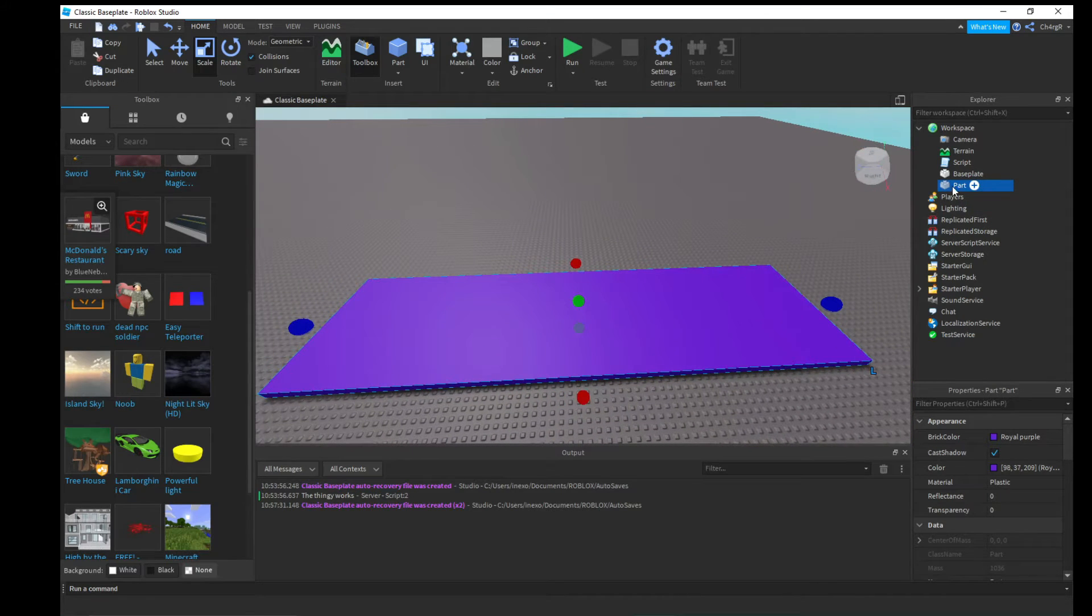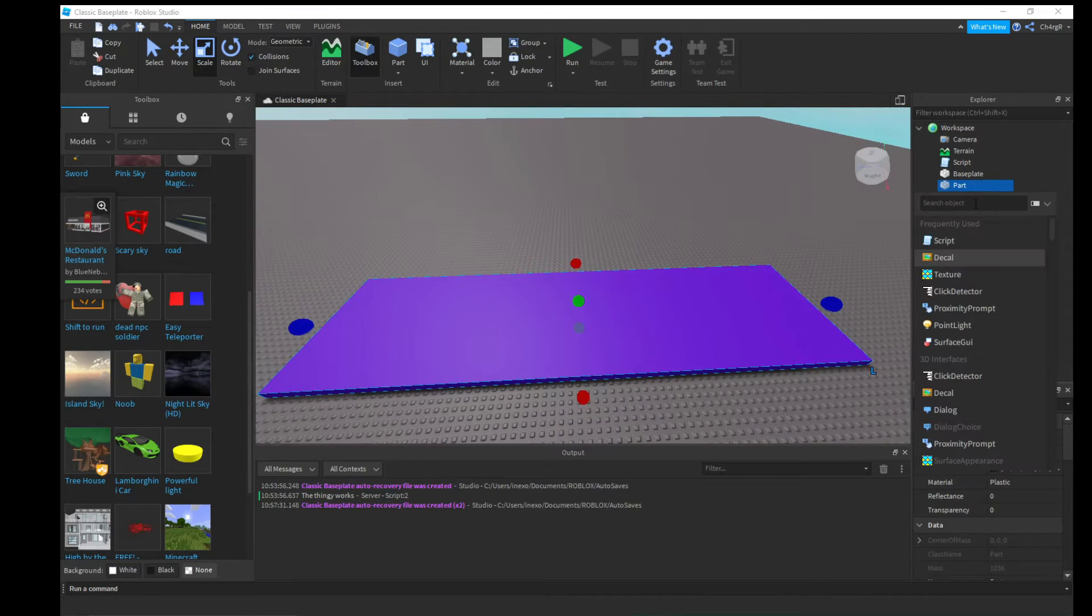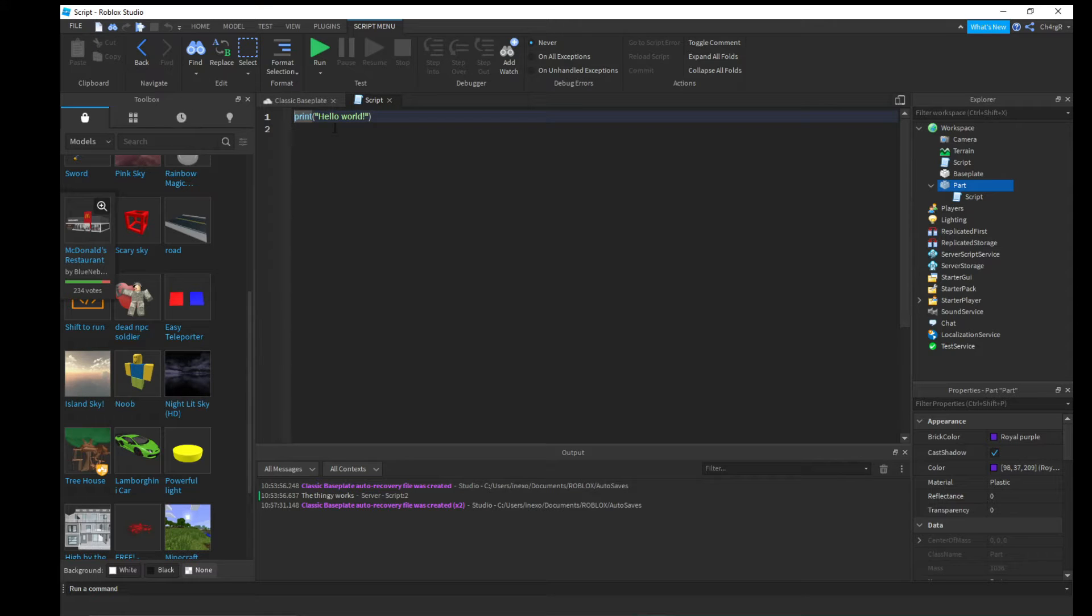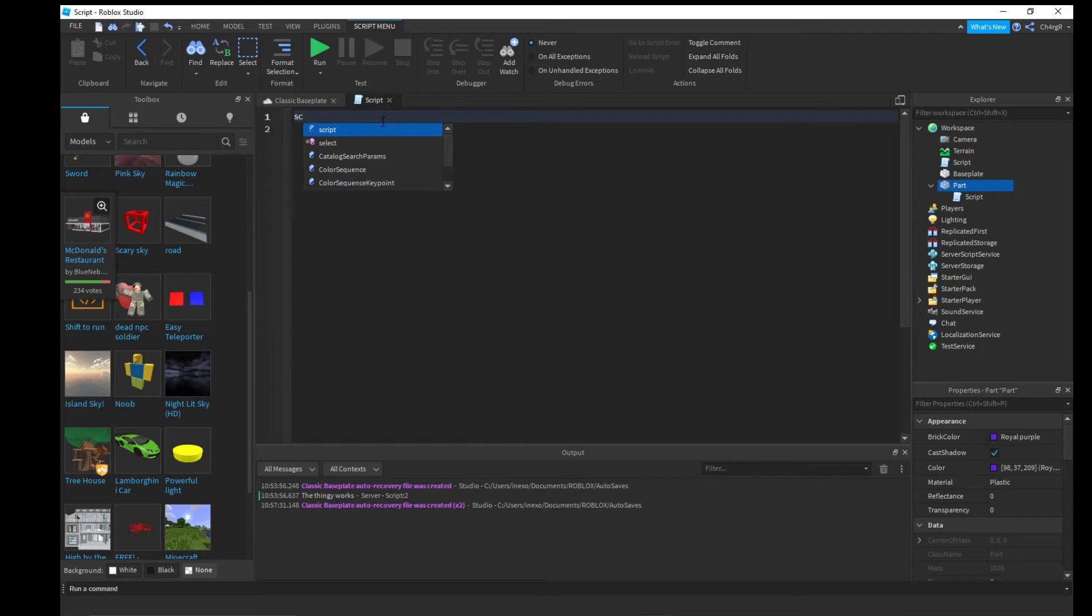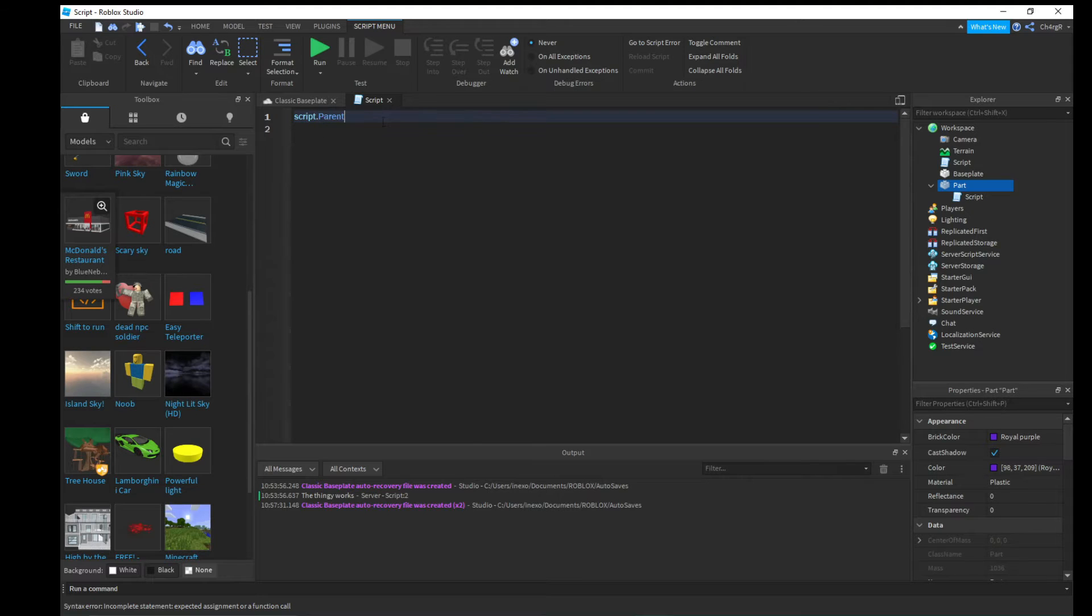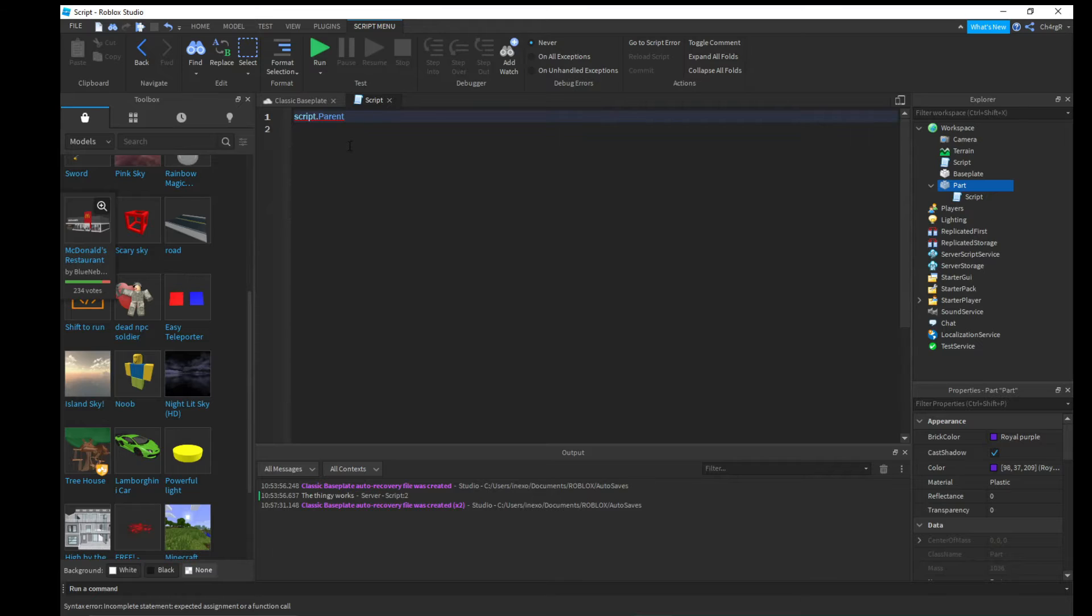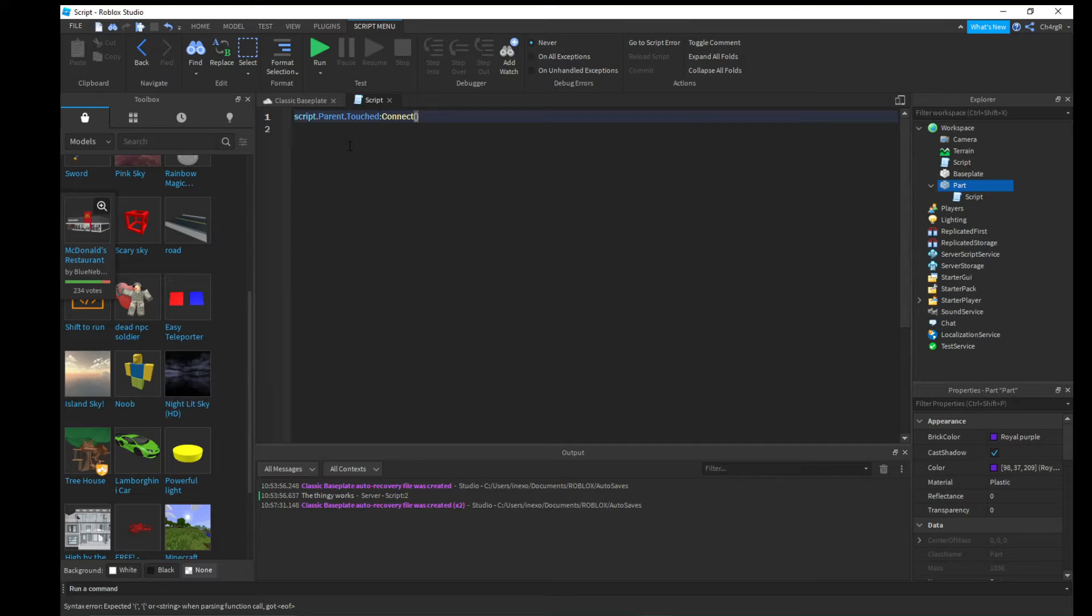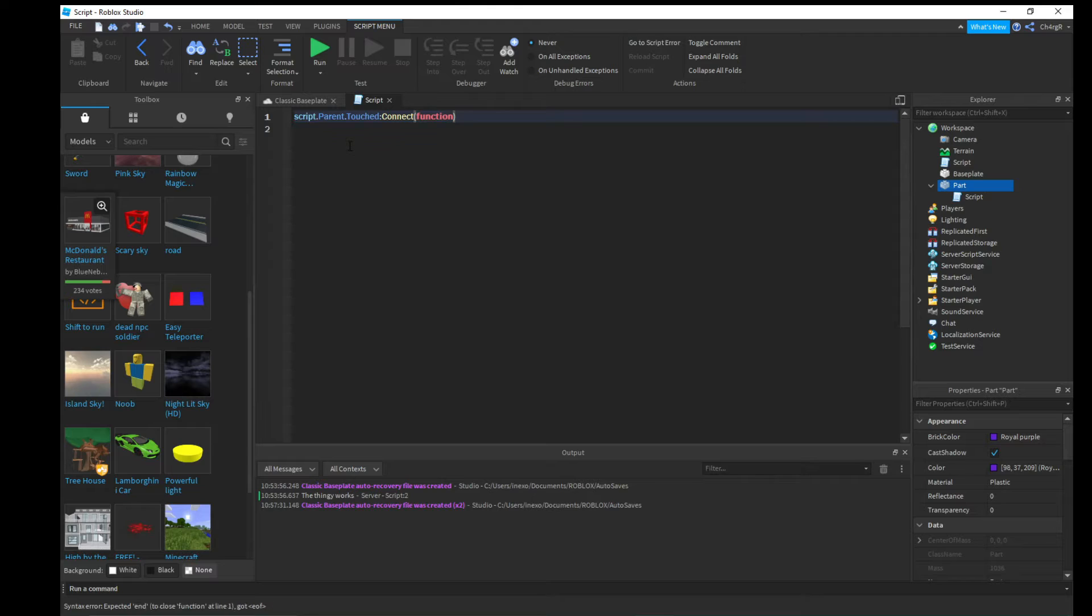So what you would do is you go over to the part, you hit plus and you hit script. What you would do first of all is script.parent, which the parent of the script is this part, .touched:Connect and then you put in function. Then inside of there put hit.